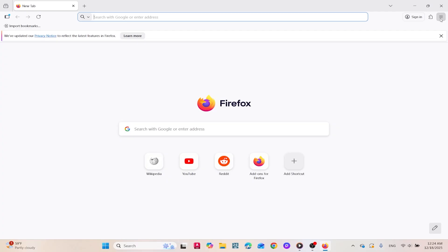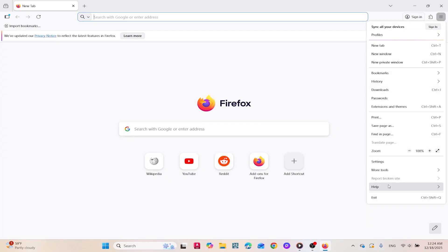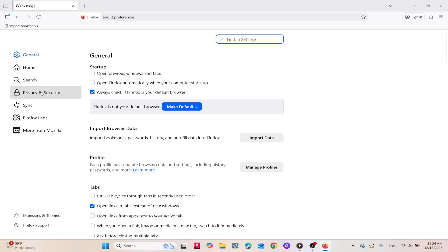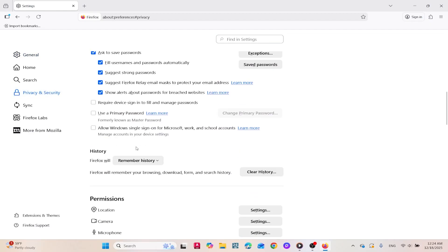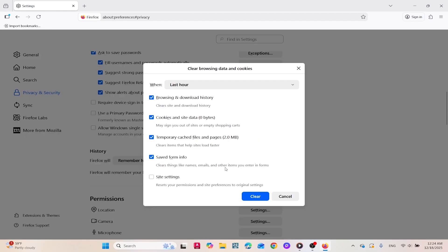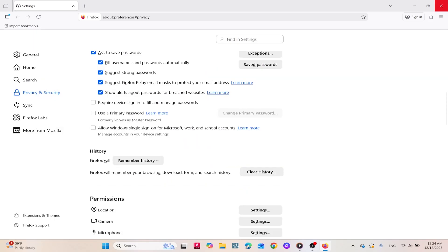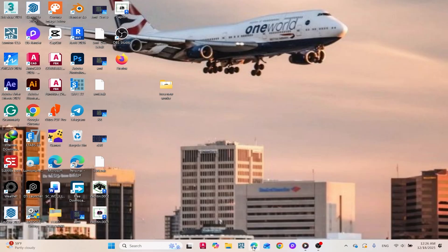In Firefox, open the menu and head to Settings. Under Privacy and Security, find the Clear History option. Check the box for Cache, select the appropriate time frame, and clear it.